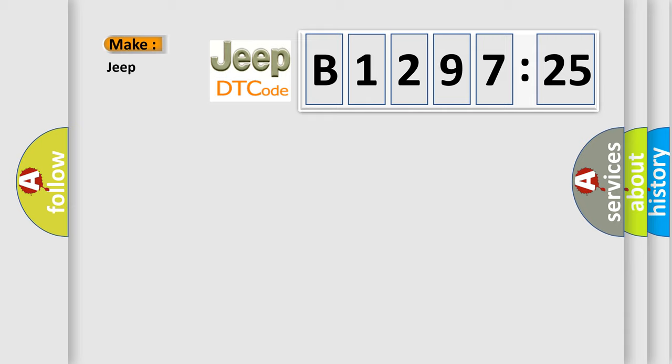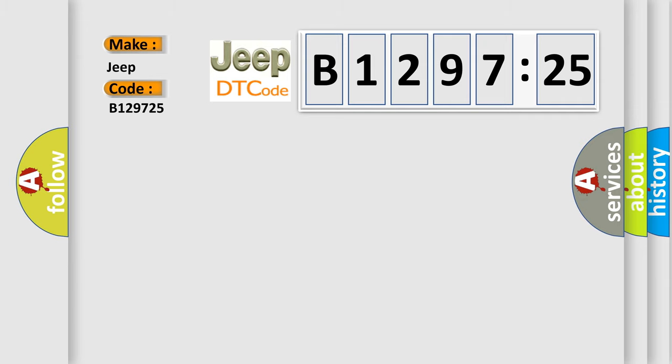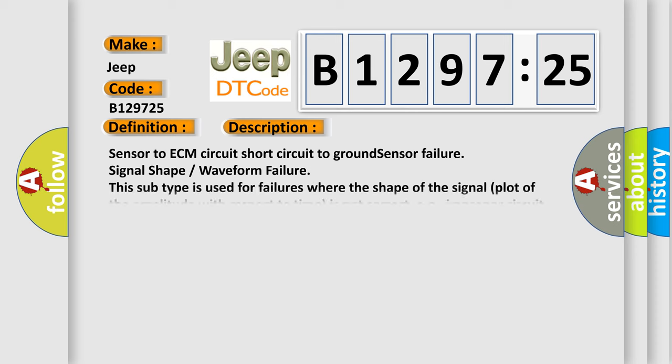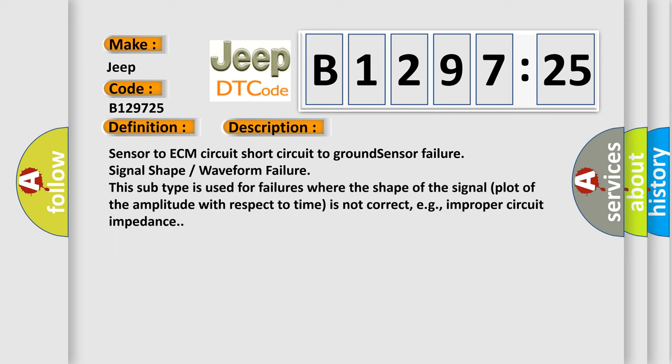So, what does the diagnostic trouble code B129725 interpret specifically for Jeep car manufacturers? The basic definition is IAT sensor low voltage high air temperature.